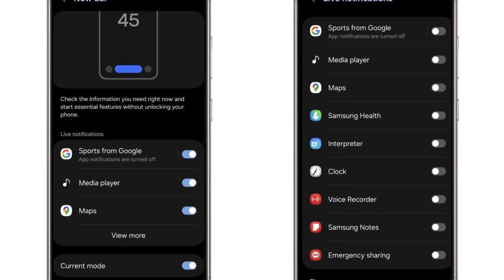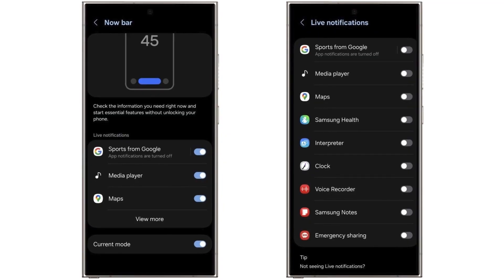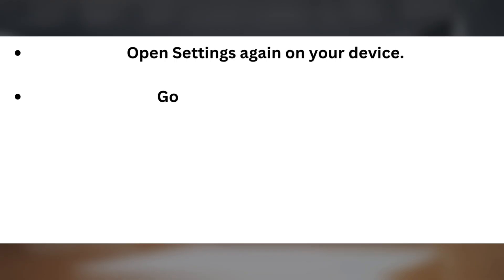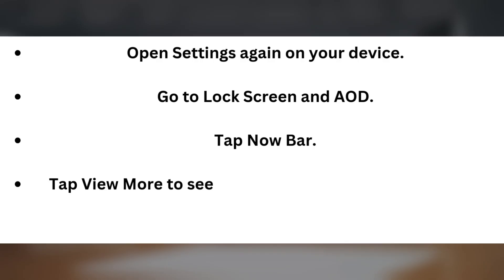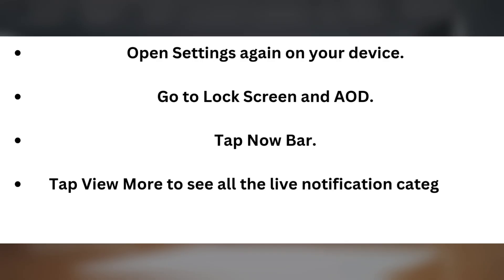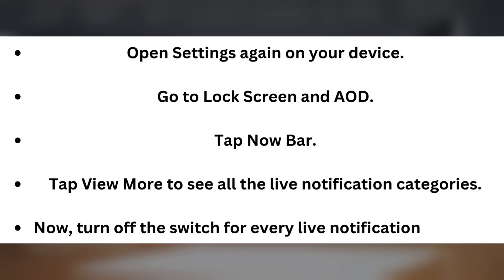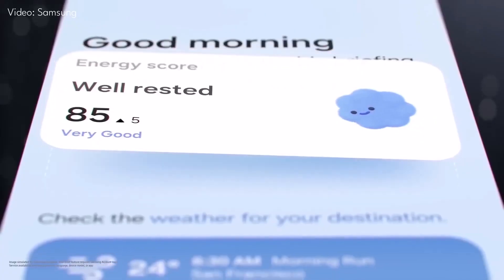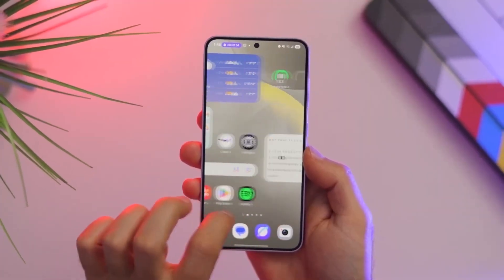Disabling the Now Bar completely. Now, if you want to completely turn off the Now Bar from all areas — AOD, lock screen, and status bar — here's what you need to do. Open Settings again on your device. Go to Lock Screen and AOD. Tap Now Bar. Tap 'More' to see all the live notification categories. Now turn off the switch for every live notification category. Once you do that, the Now Bar will be gone from your AOD, lock screen, and status bar.